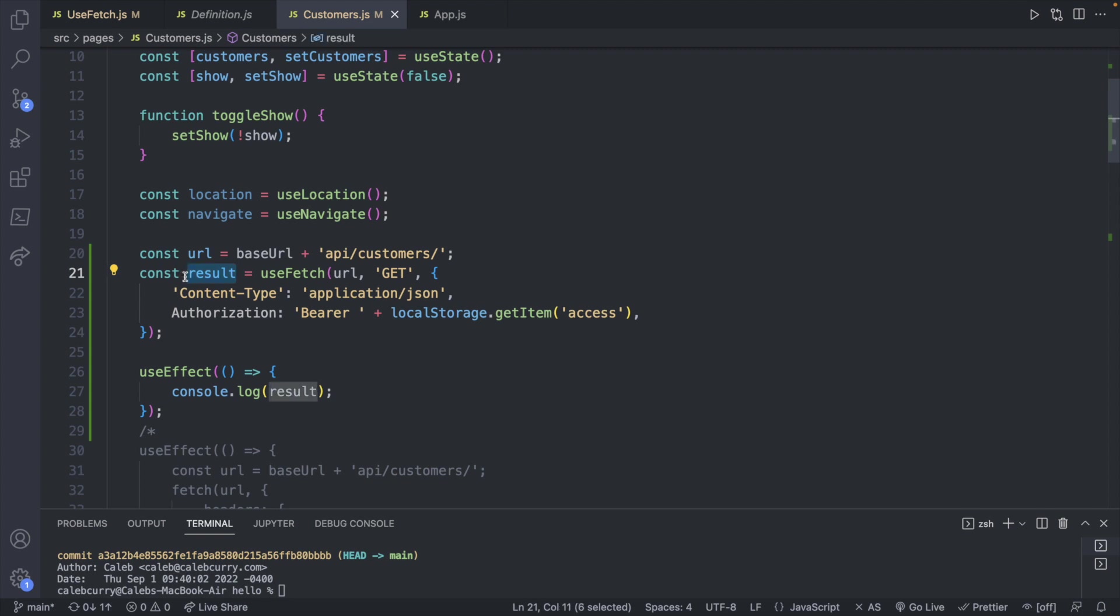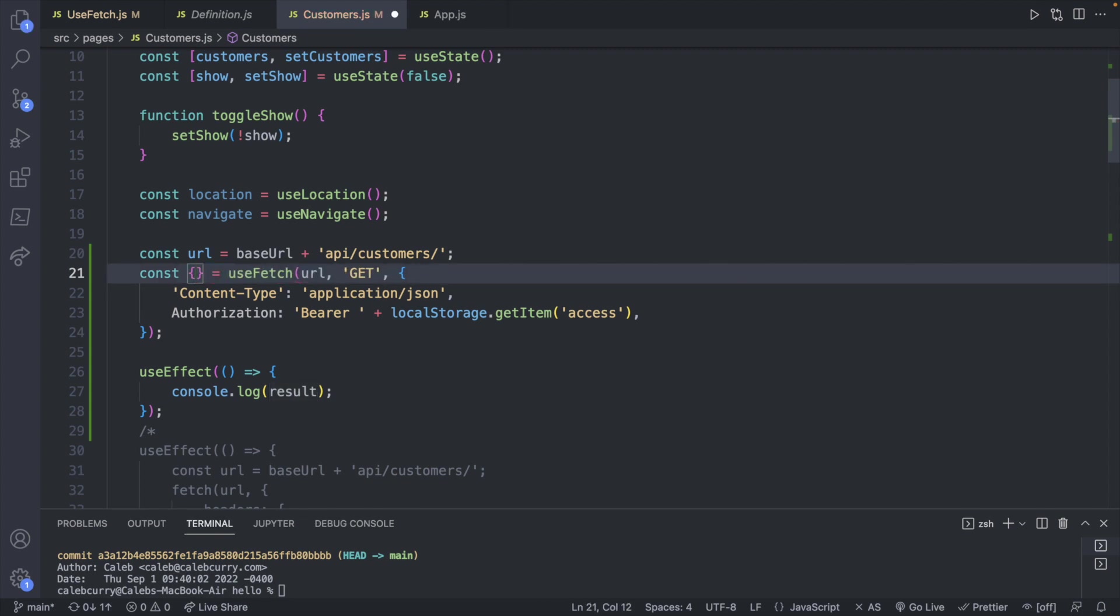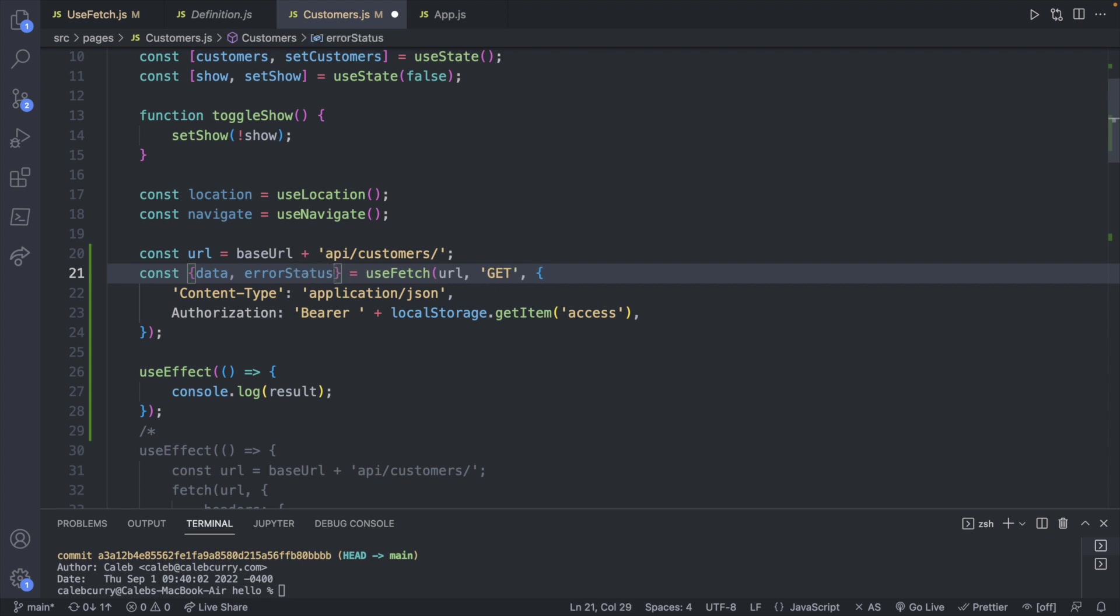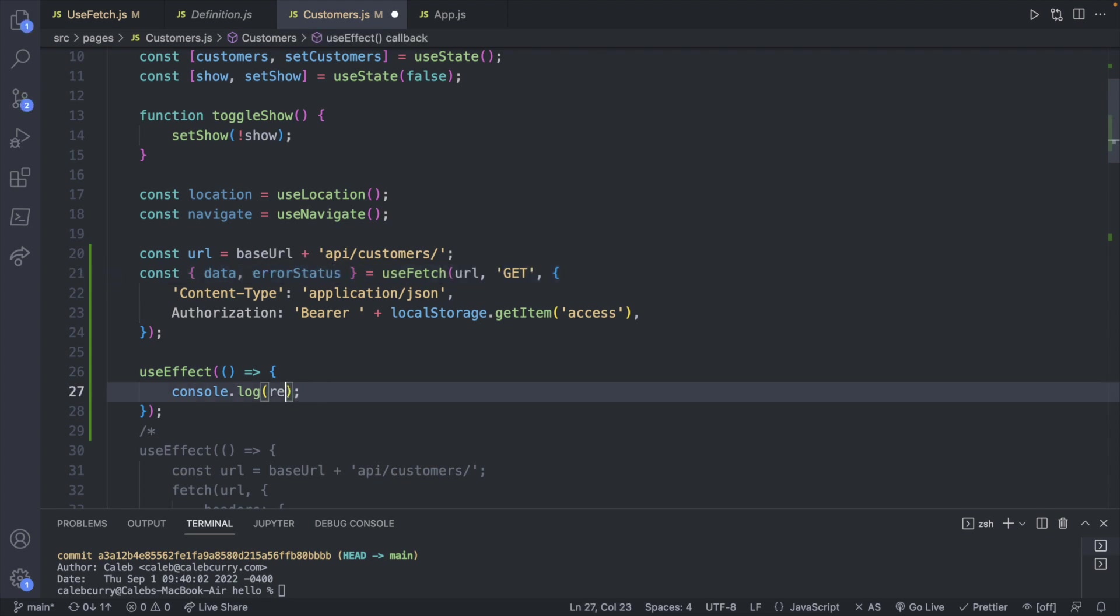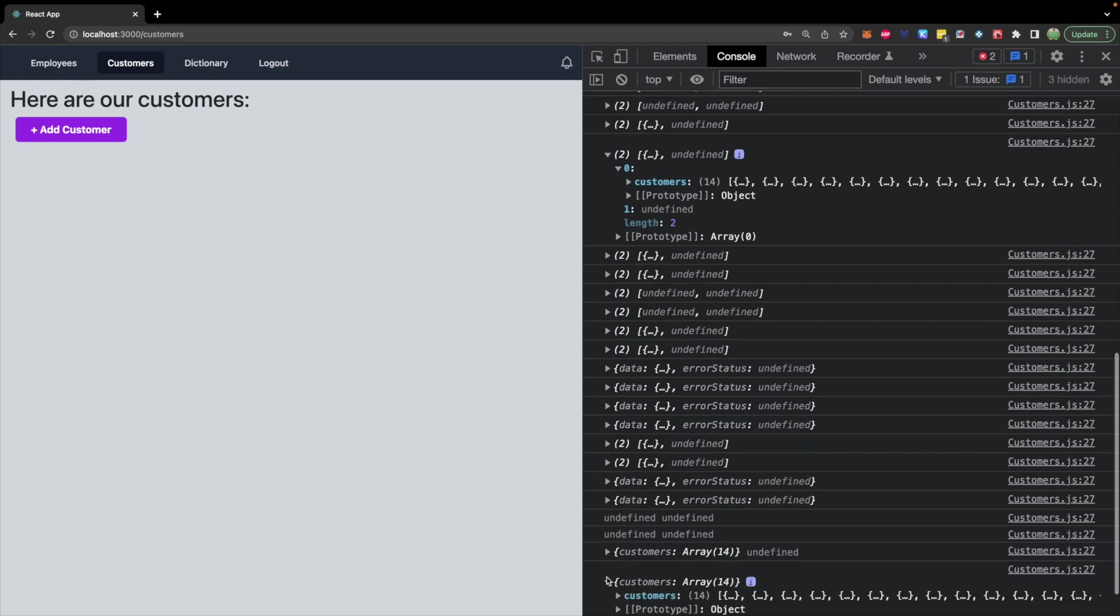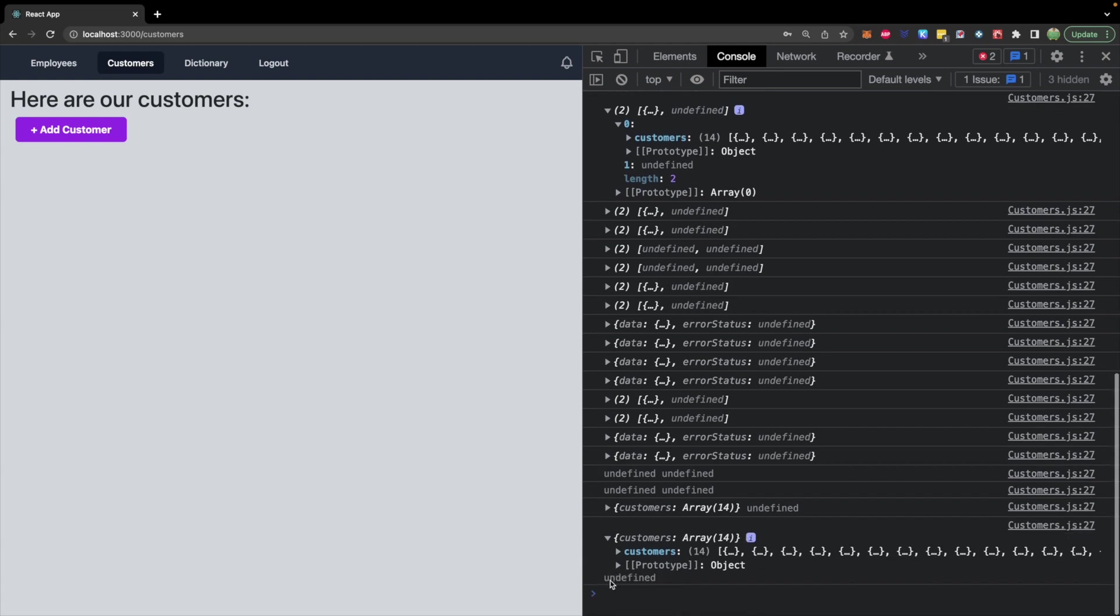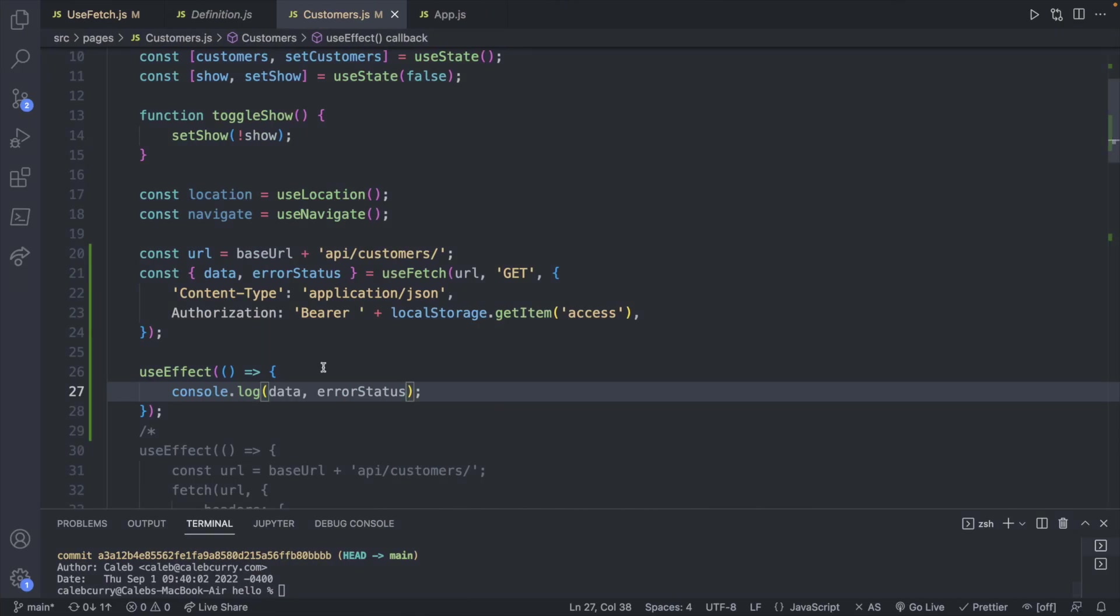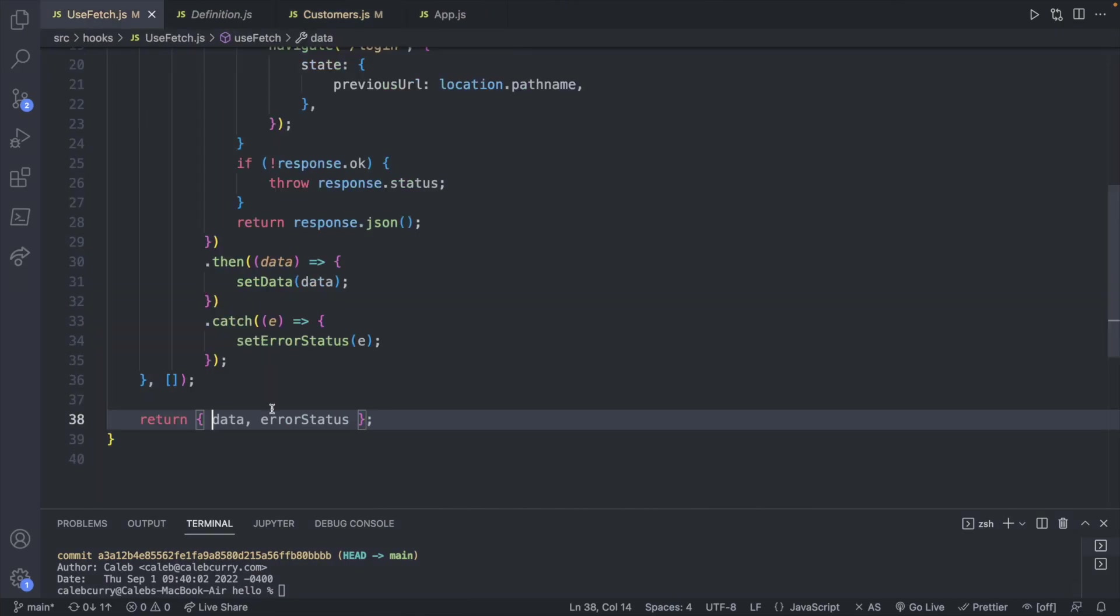What this will do is we'll change the way inside of customers that we are retrieving those values. So we can destructure with curly braces. And we can grab the data that's being returned. And we can grab the error status. We'll save. And let's go ahead and change this console log to data and error status. Now let's check over in the console. We're getting the same information. The first thing data is being an object with one property customers which is an array. And then we have undefined for the error status.